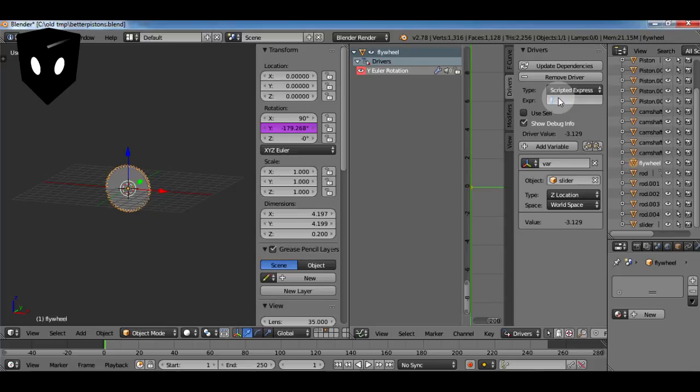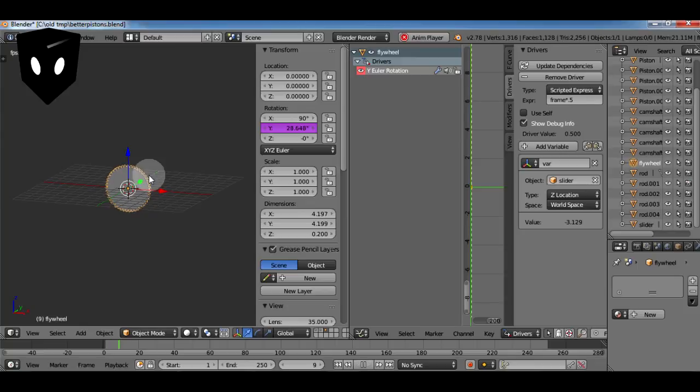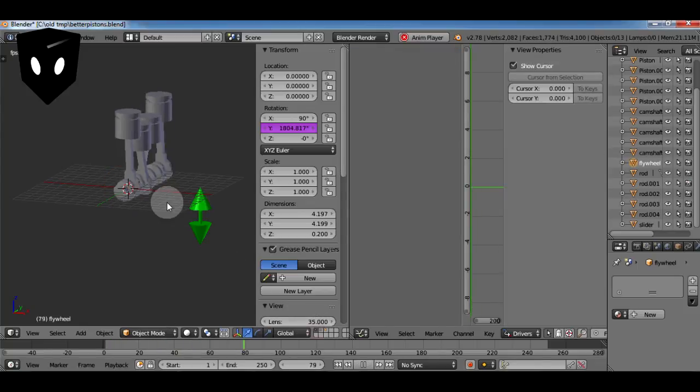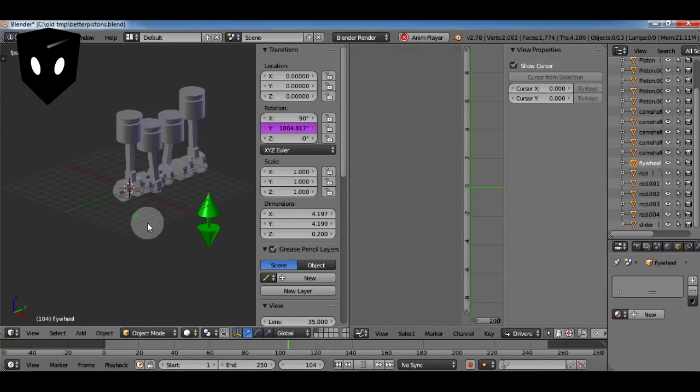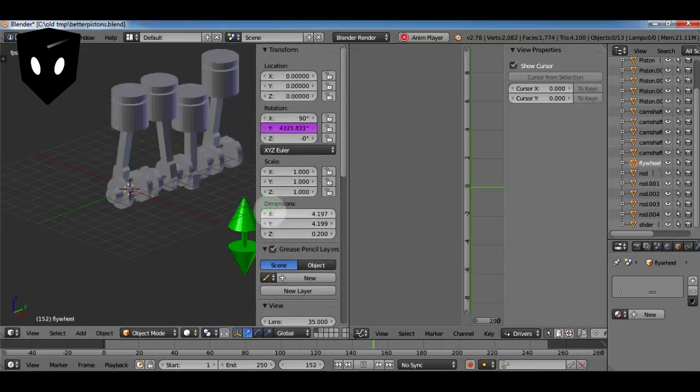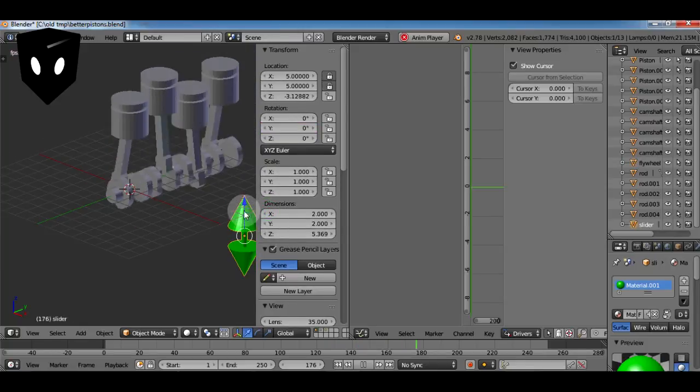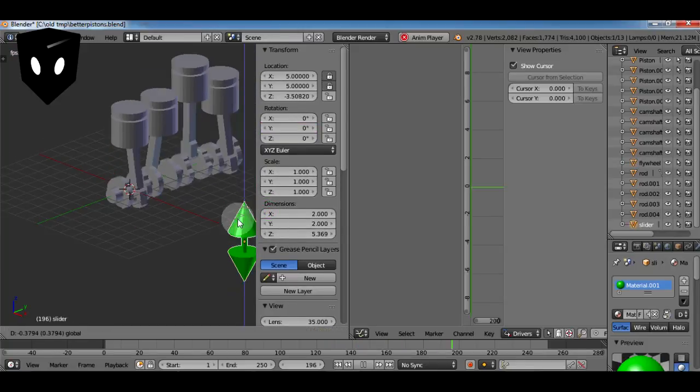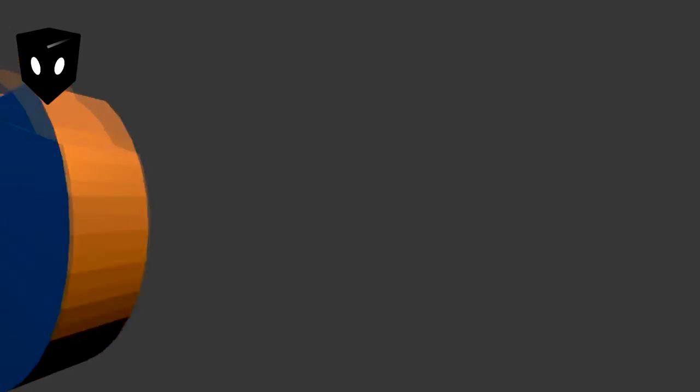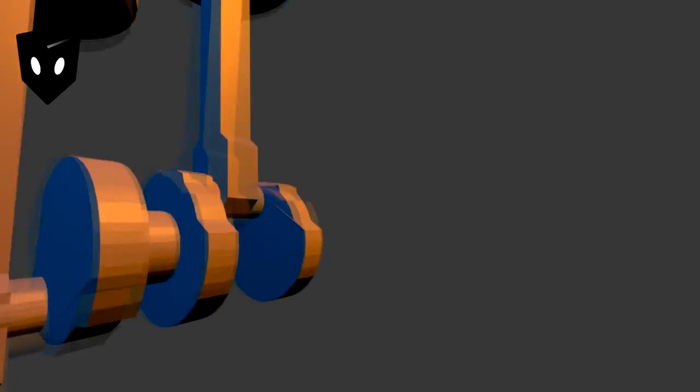Because rotation is measured in radians instead of degrees, I want it to go a little slower. So I'm just going to type in frame times .5 and that will make it go by itself.